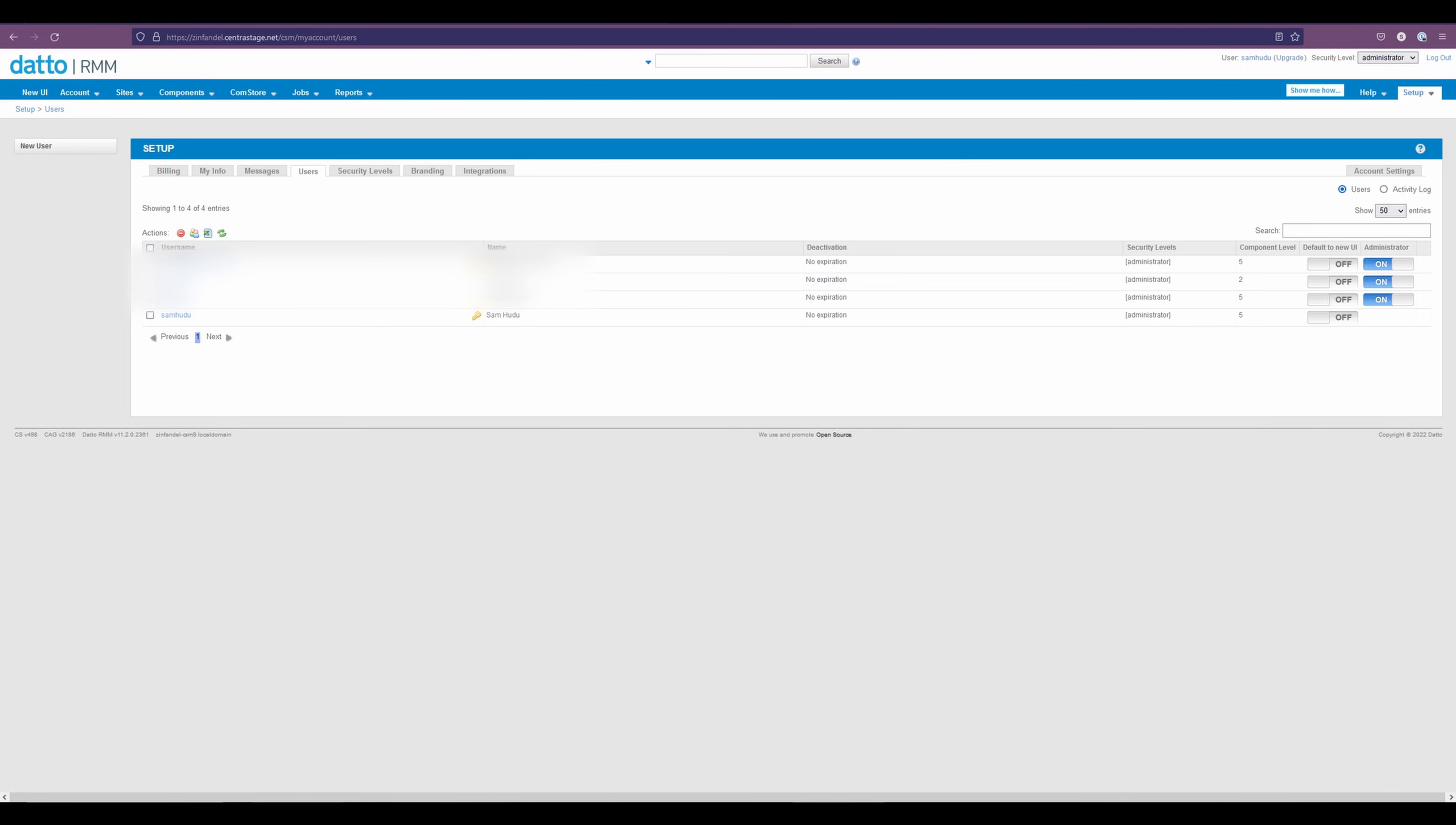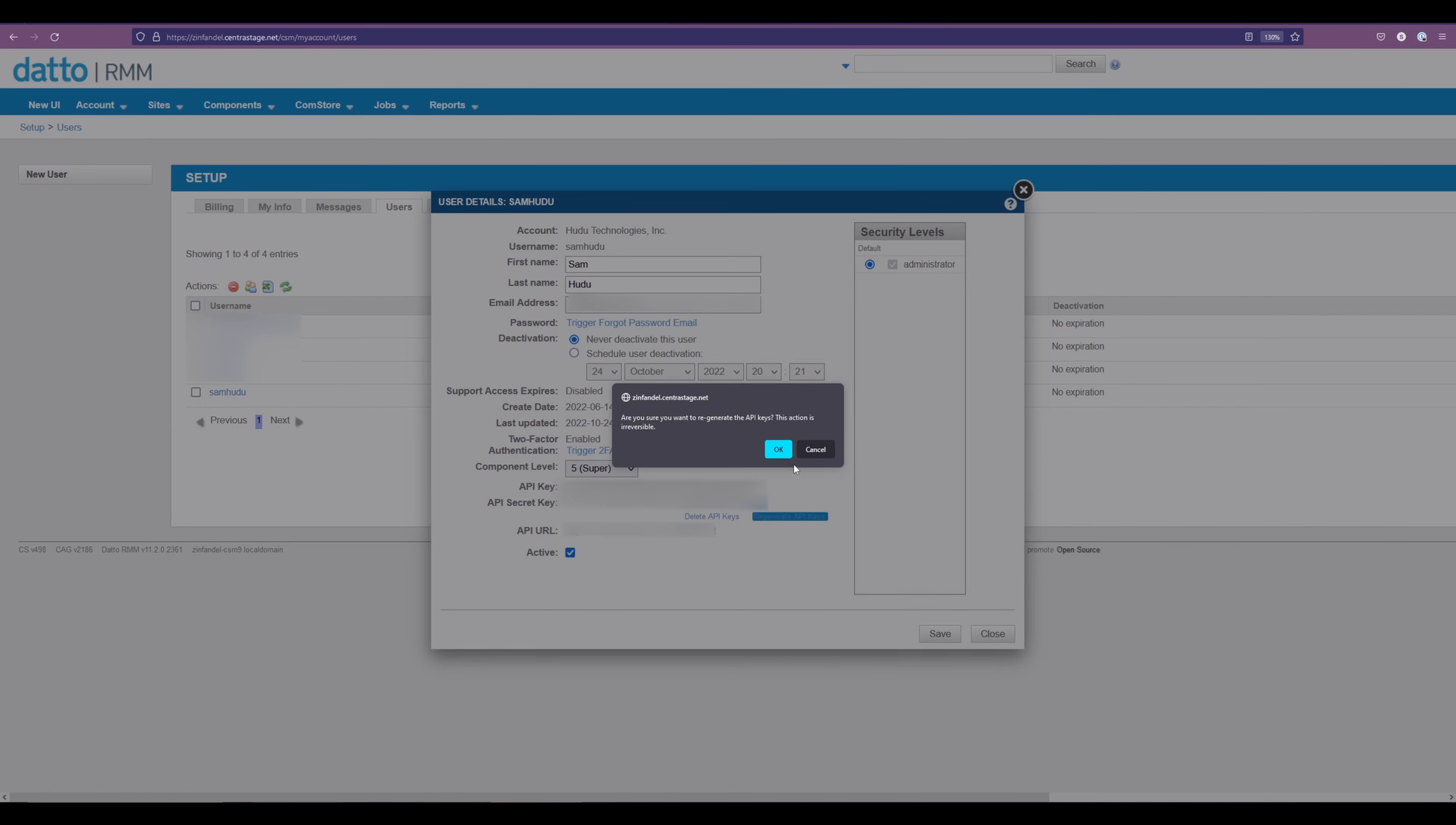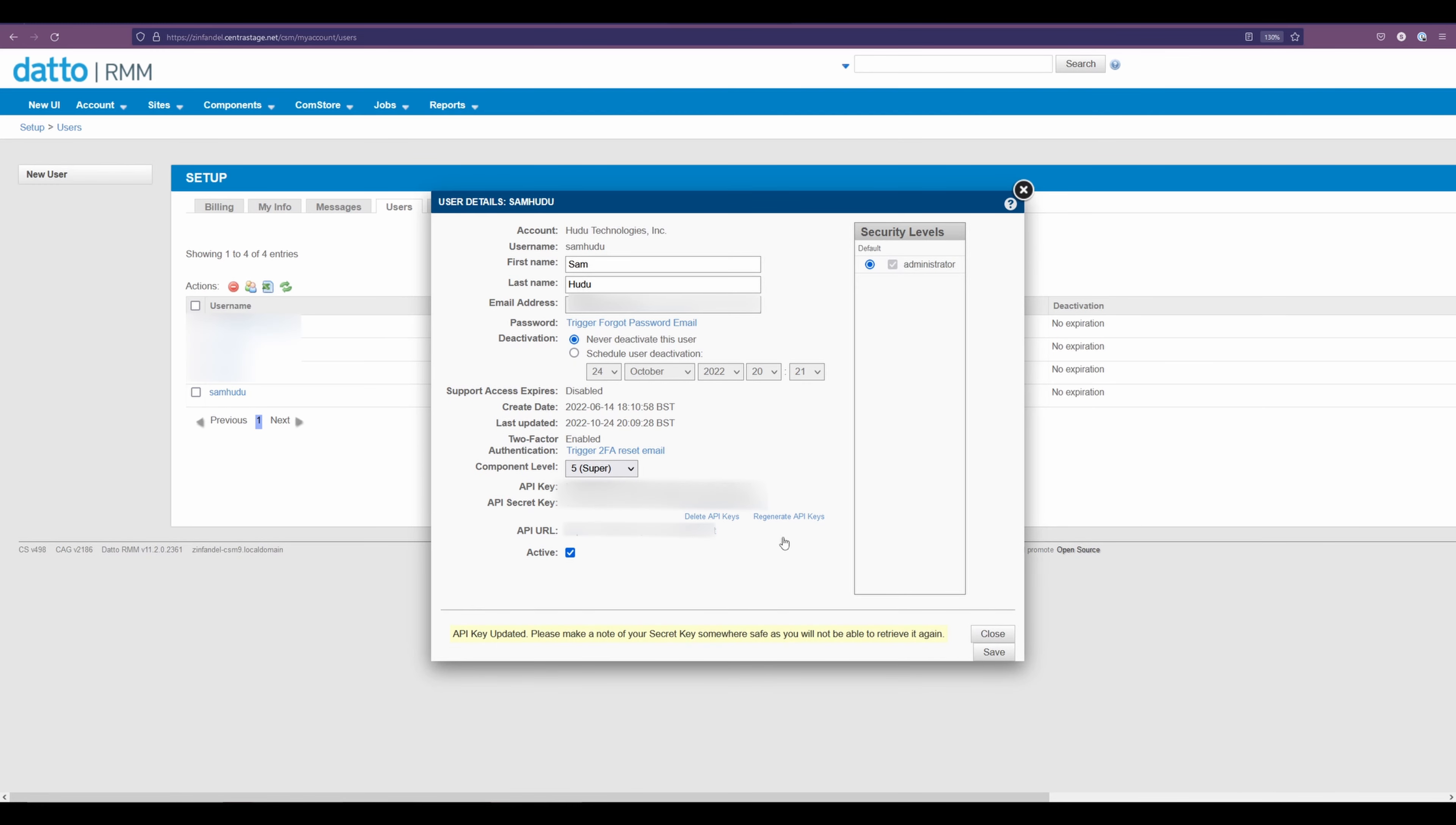Now that we're within users, I'll be selecting my own username as I'm the one setting up this integration. Now that we are within here, we can select regenerate API. Select OK. Now we have our API key, API secret key, and our API URL.